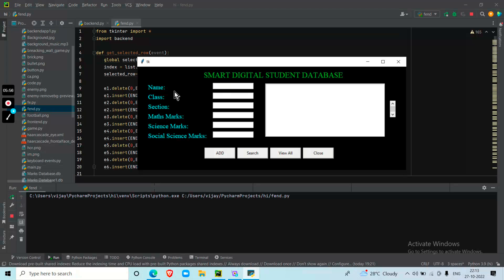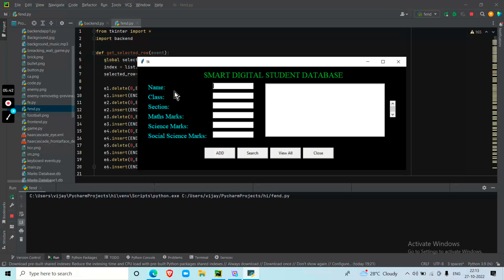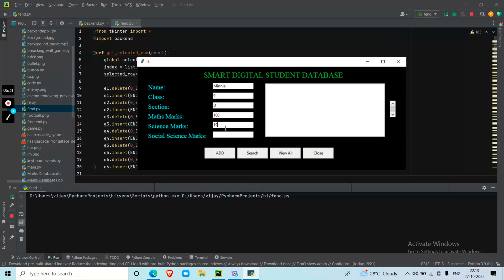So now I am entering some sample data. I have already inserted some data for testing and showing the view. Now I'll add a new entry: name Mini, class 9, section P, and marks 100, 90, and 90. So I just click add.